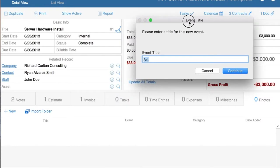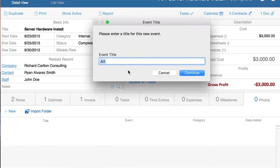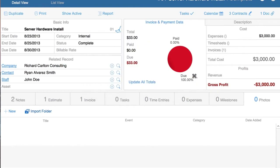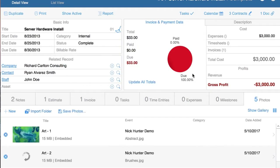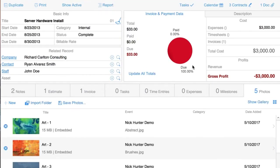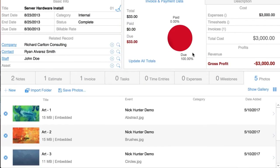You can rename the event — for example, call it 'Nick Hunter Demo.' You click Continue, and automatically the pictures are added into this project.